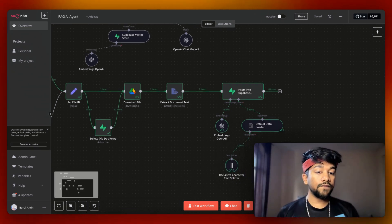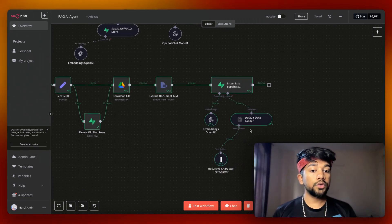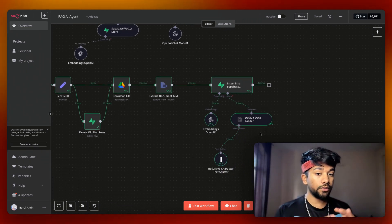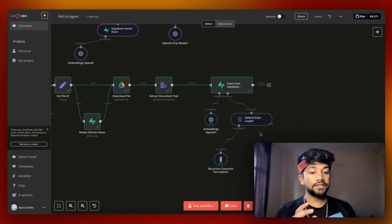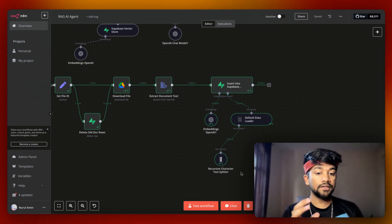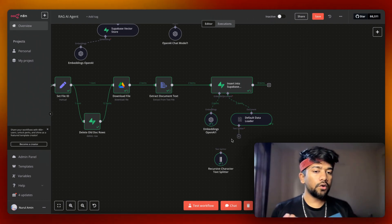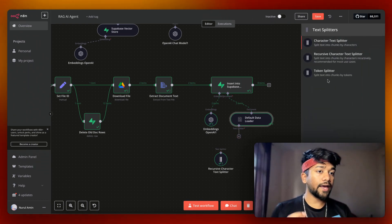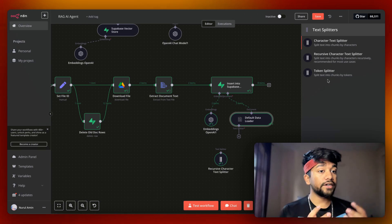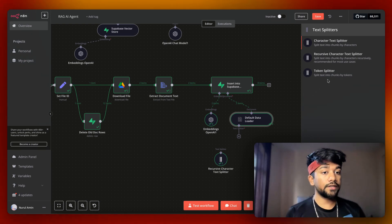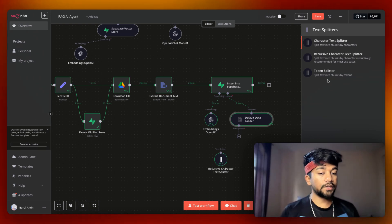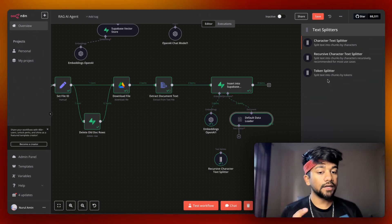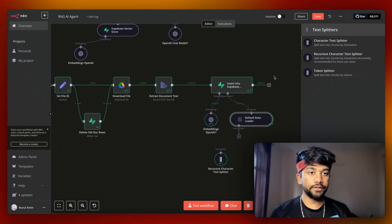We also have our data chunking method. The default data loader is based on the recursive character splitter. There are multiple tools available — character splitter, recursive character splitter, and token splitter. For this use case, I'm using the recursive character text splitter.